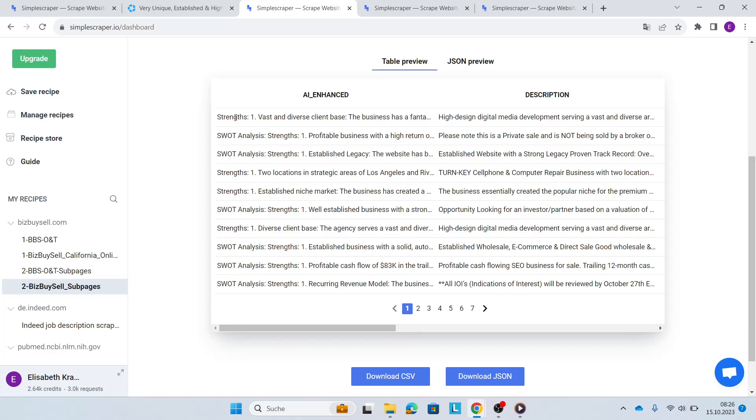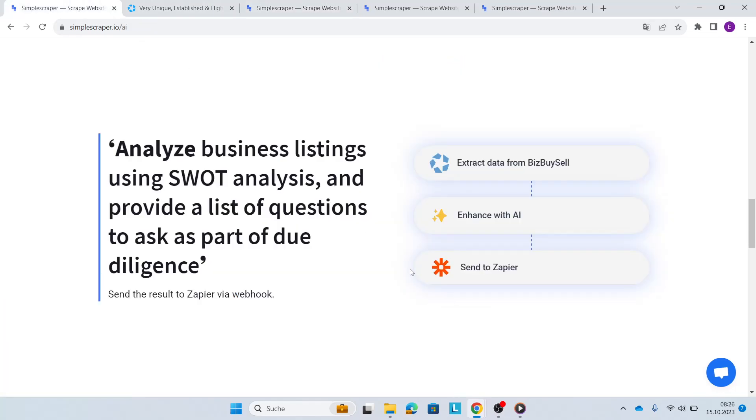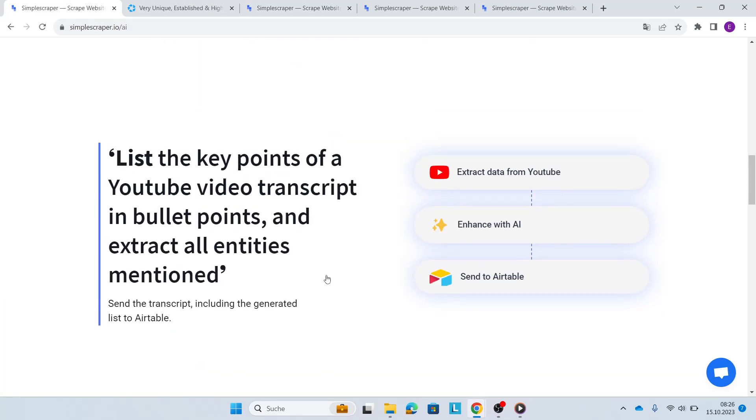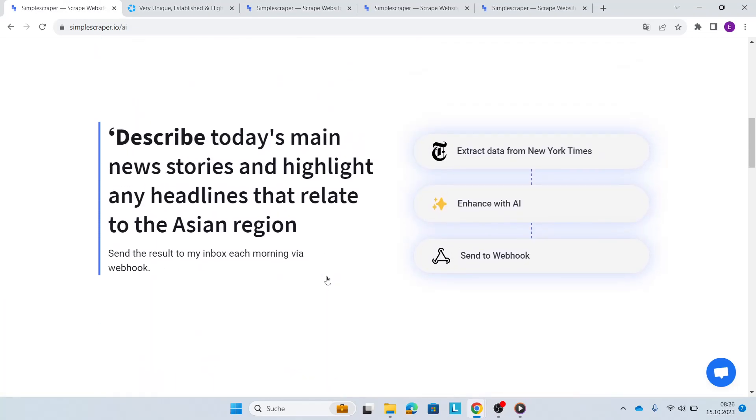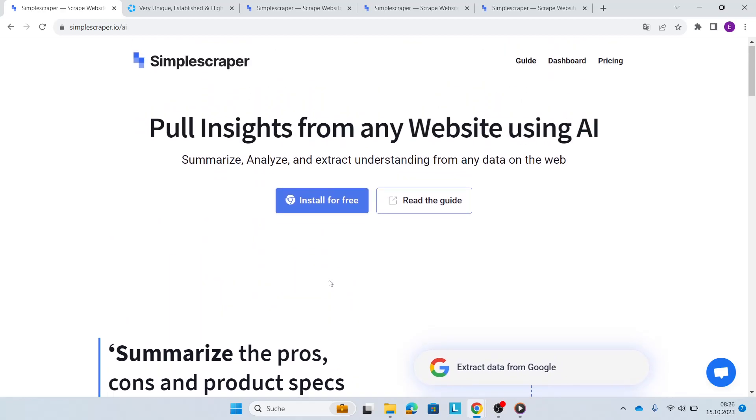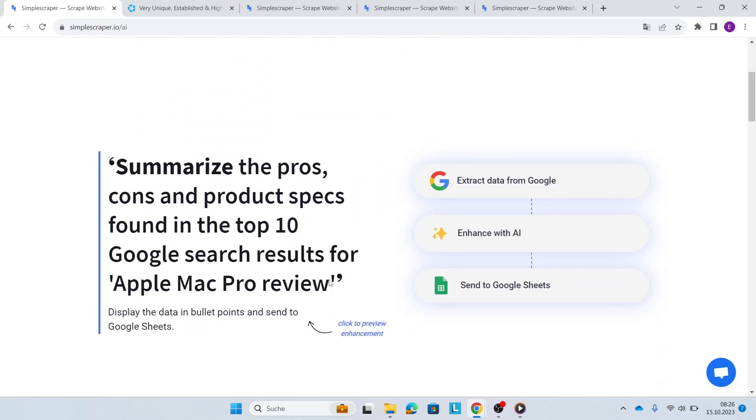Obviously, depending on your needs and interests, BizBuySell is only an example in this case. There's many more examples on the Simple Scraper website, as you can see here. And you can just get structured data and make sense of your data within minutes with Simple Scraper and the AI Enhance feature. Happy scraping and enjoy AI Enhance.